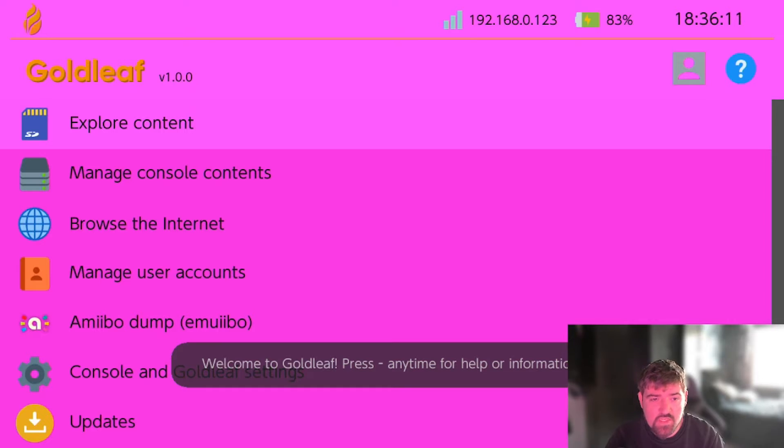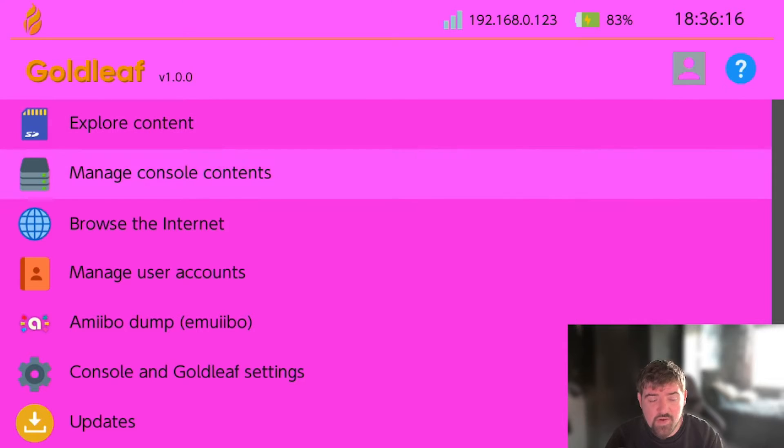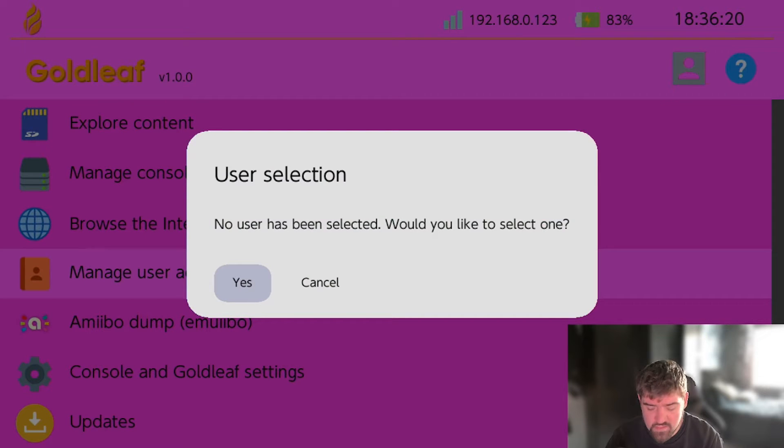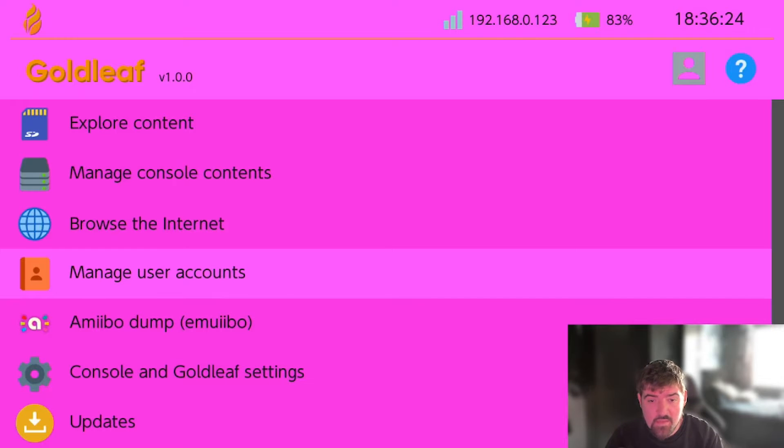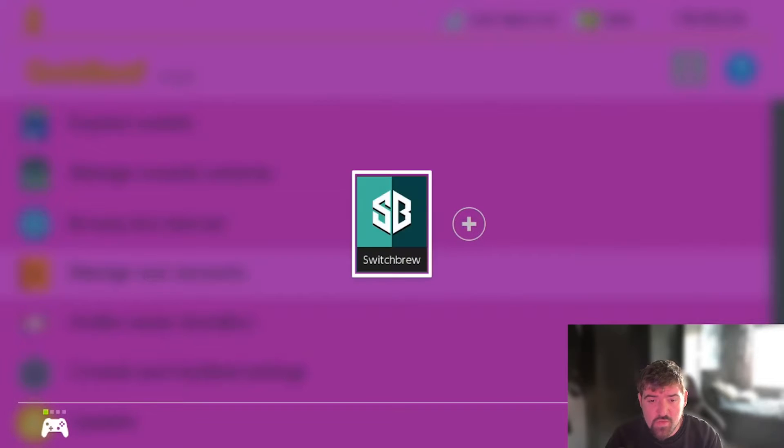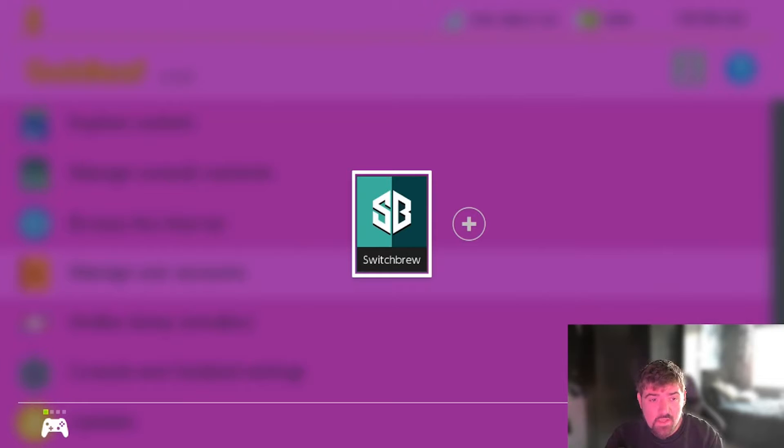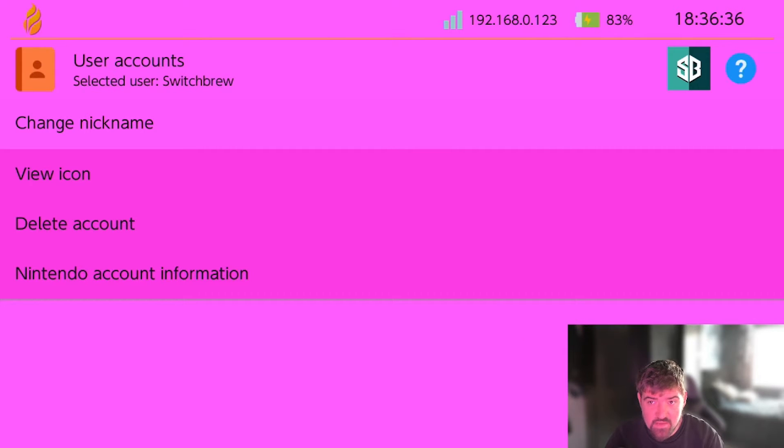Once in Goldleaf the first thing you want to do is scroll down to manage user accounts and press A on it. As you can see it says no user has been selected, would you like to select one? Just go ahead and press yes. Then what you want to do is go ahead and choose the profile that you want to change the custom icon on, so I'm going to obviously select my profile here.